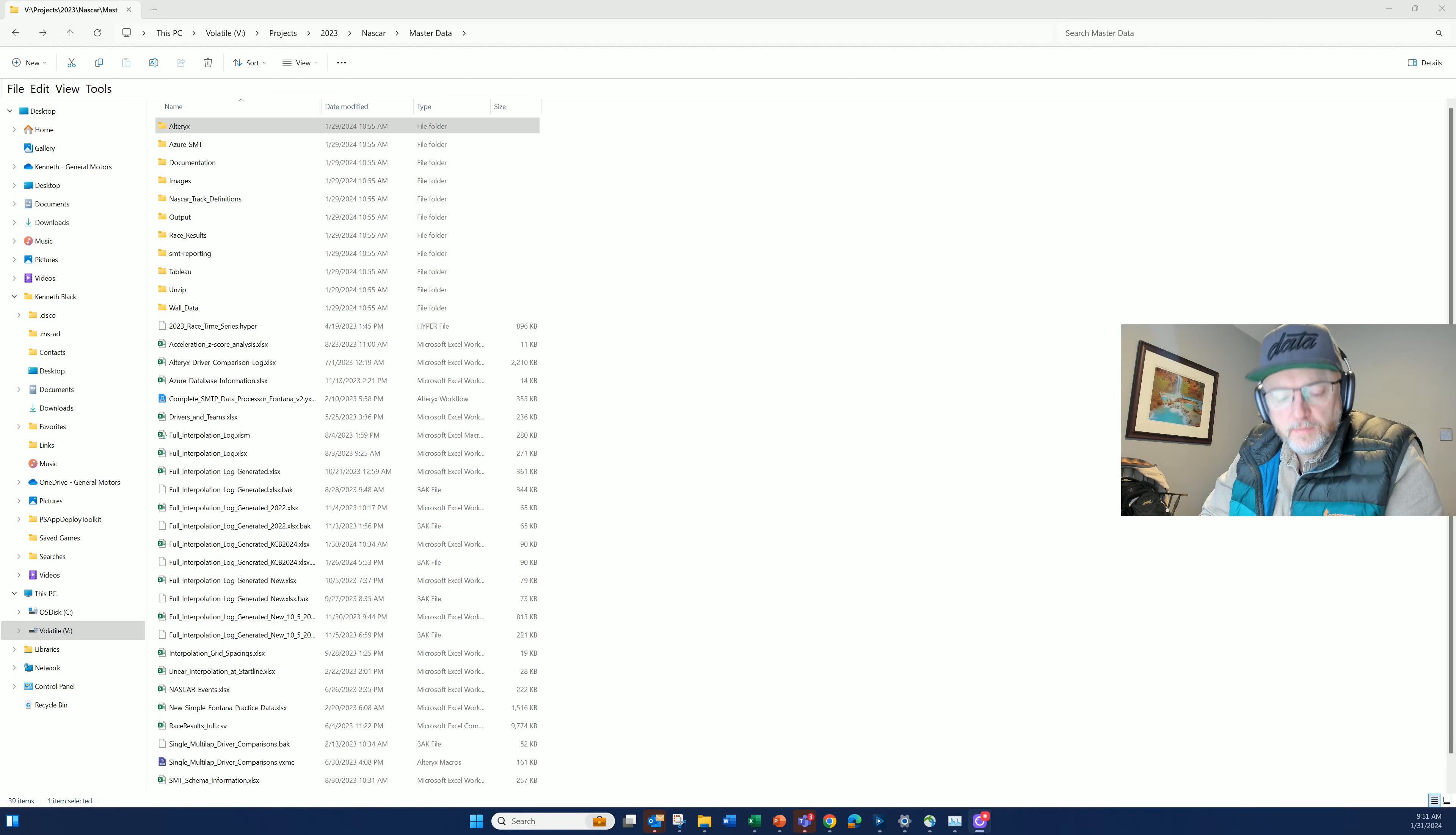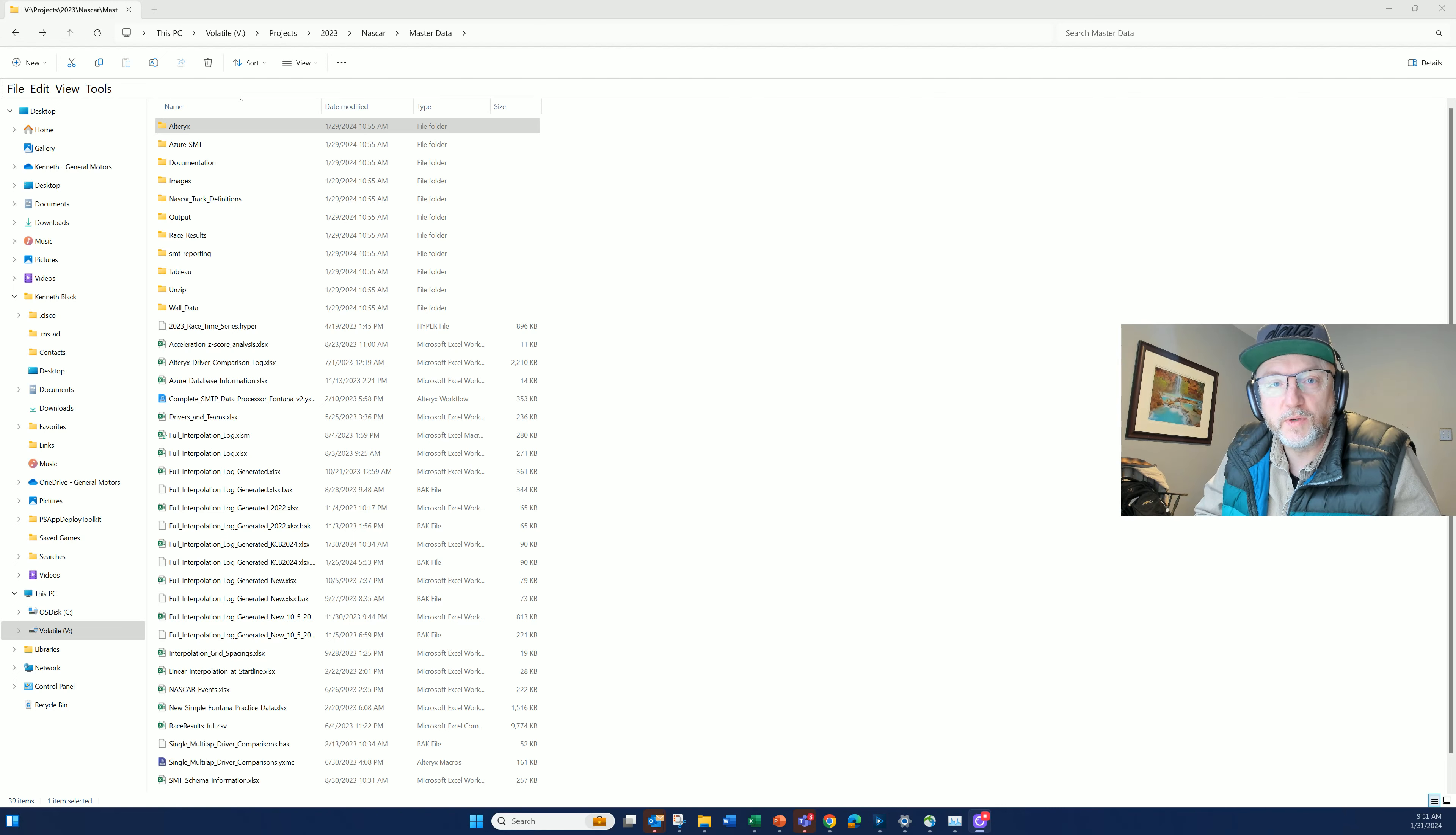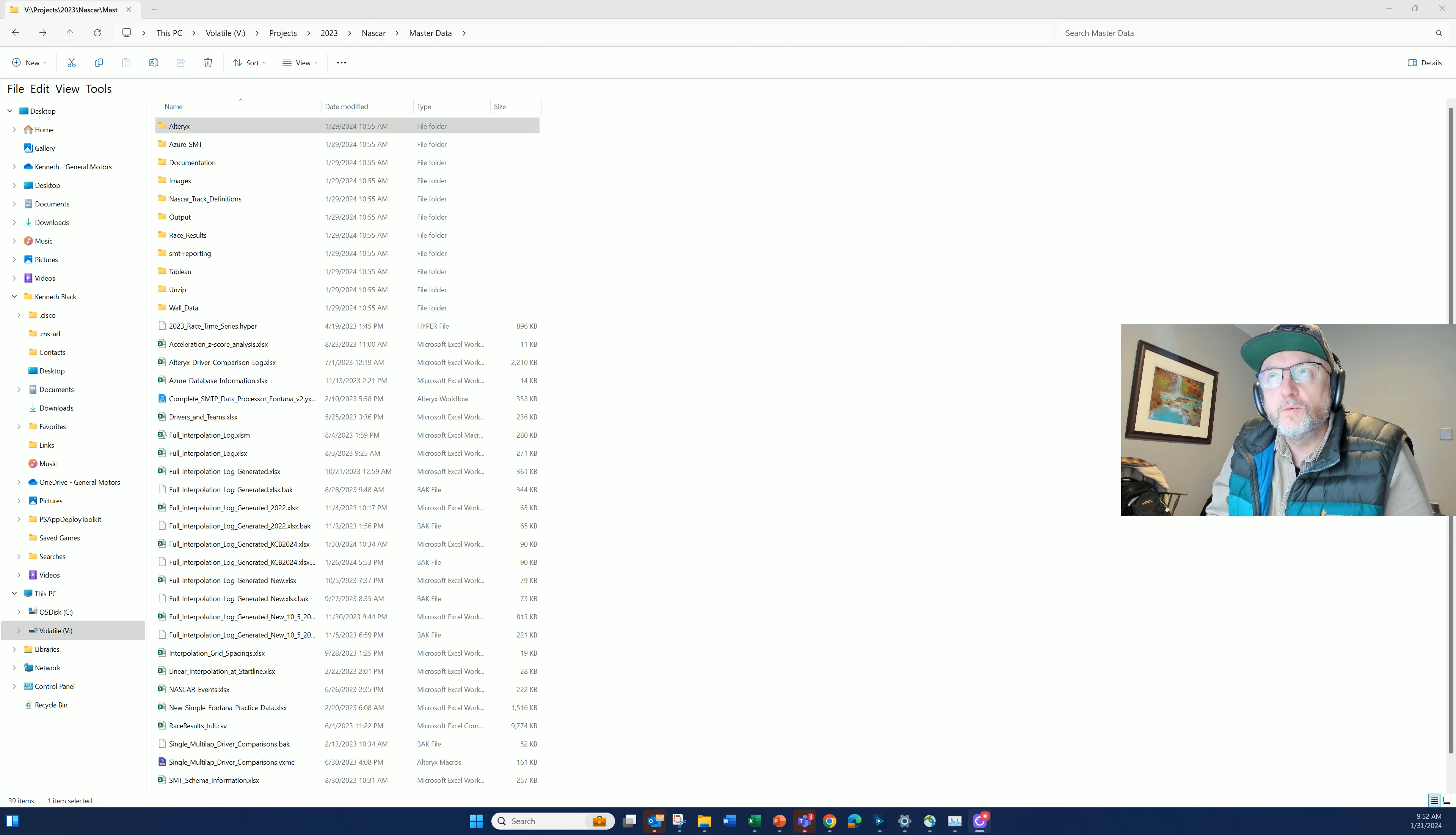Have you ever had a problem in Alteryx where you know that you've written some code, advanced formulations, some calculations, whatever it might be, and then you want to revisit it and use it again, but you can't remember where you used it, so you want to find it?